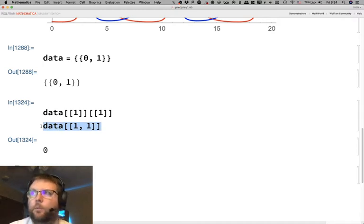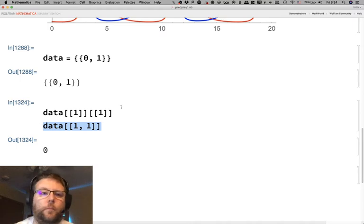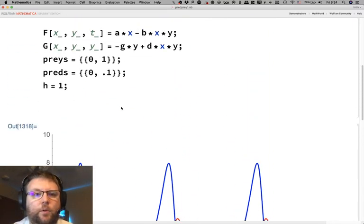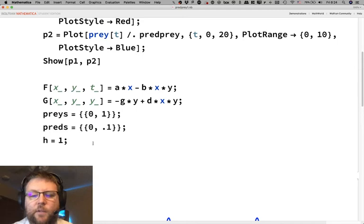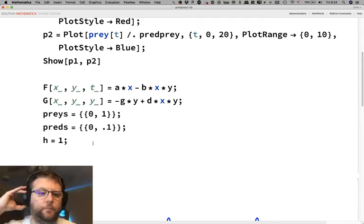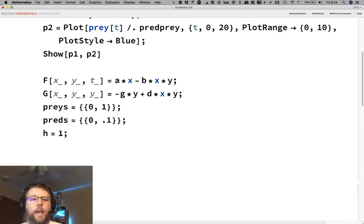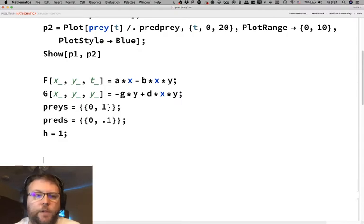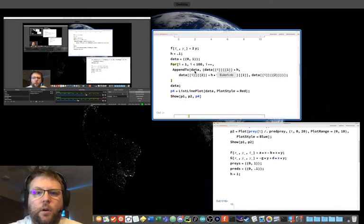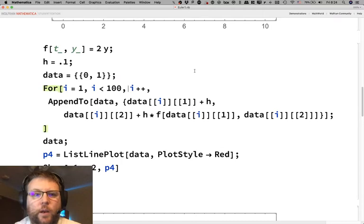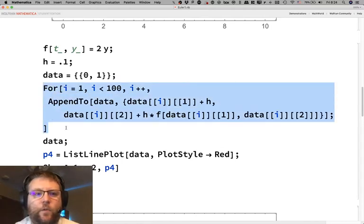Now let's program in our Euler method. I'll go back to the previous Euler method code and copy-paste the for-loop structure, then make tweaks to it.